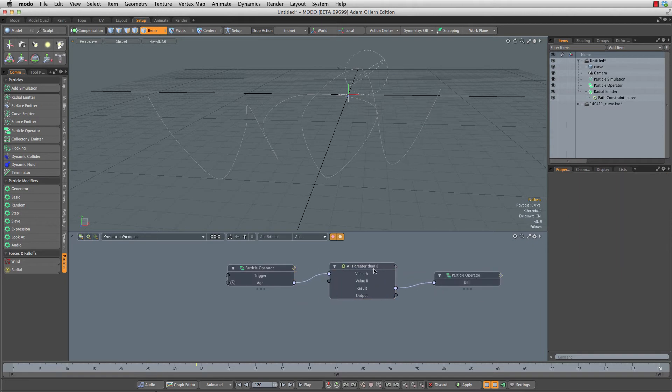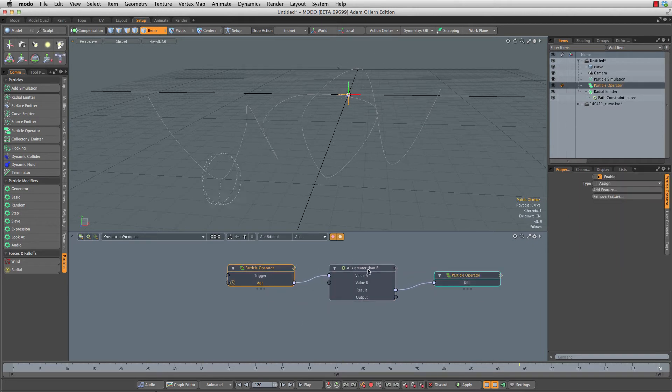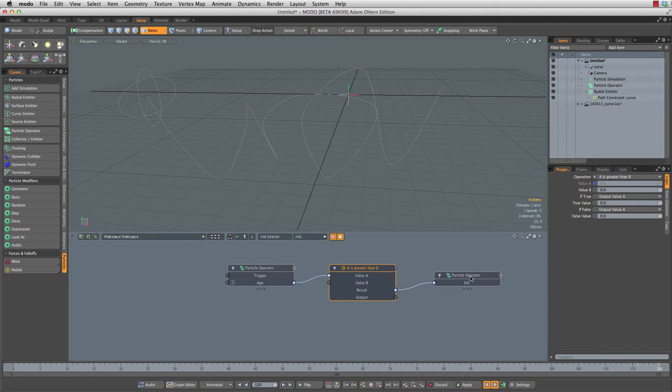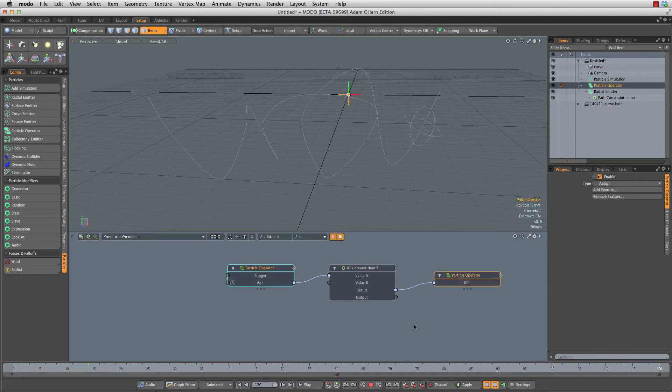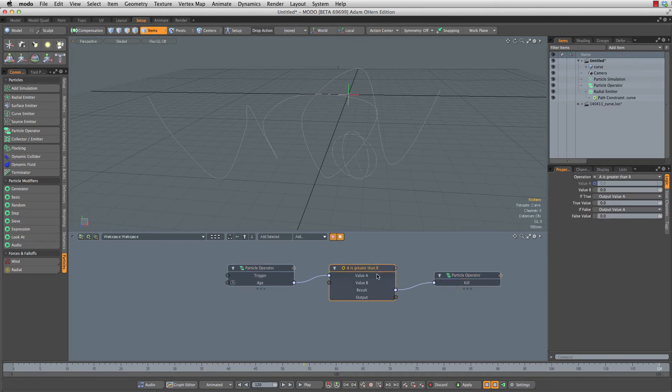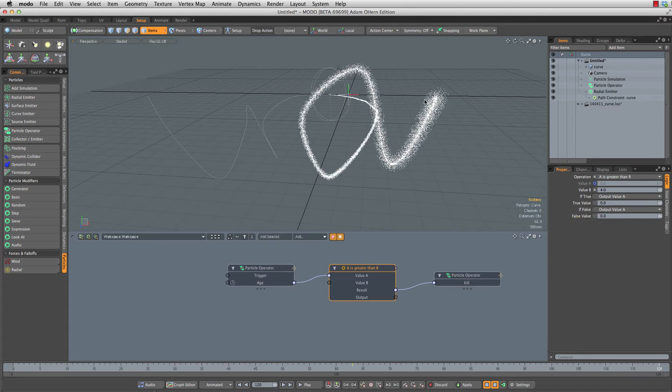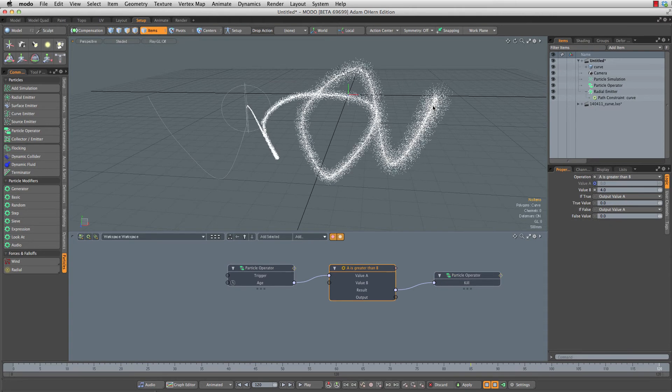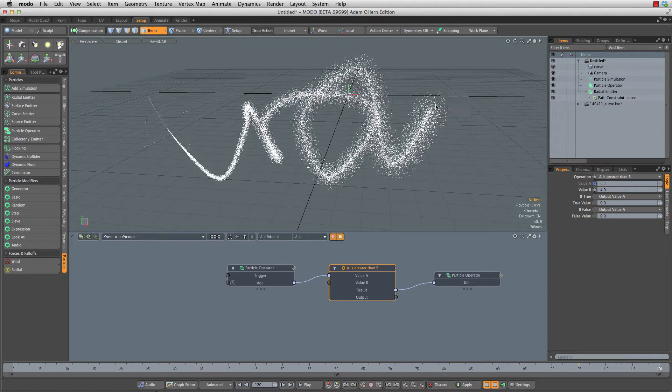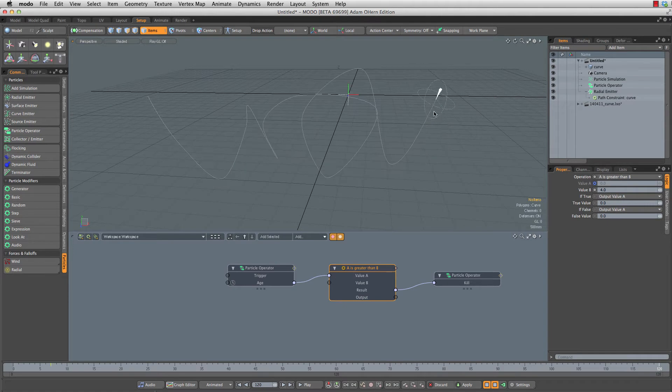What we want is if the age is greater than four seconds, then we're going to kill our particle. So let's say if A is greater than four, then we're going to return true, which will kill. So once we get to four seconds, these guys start dying off.